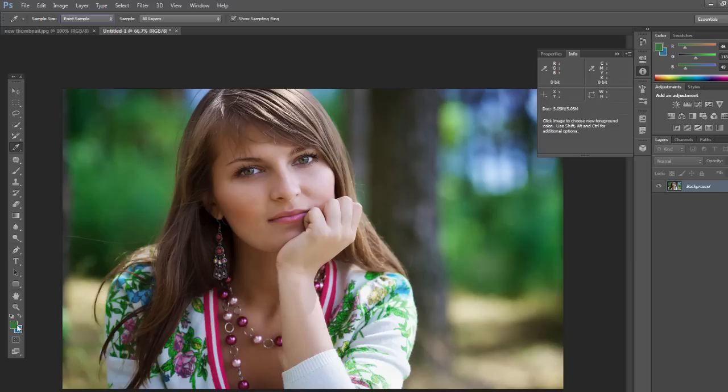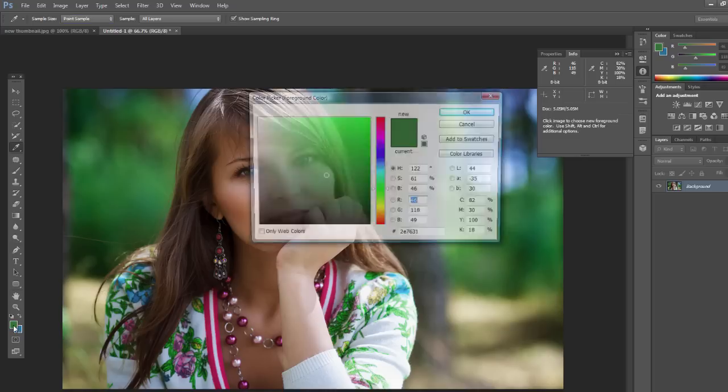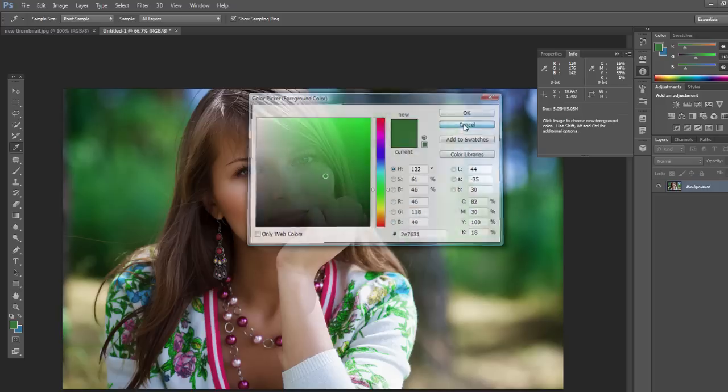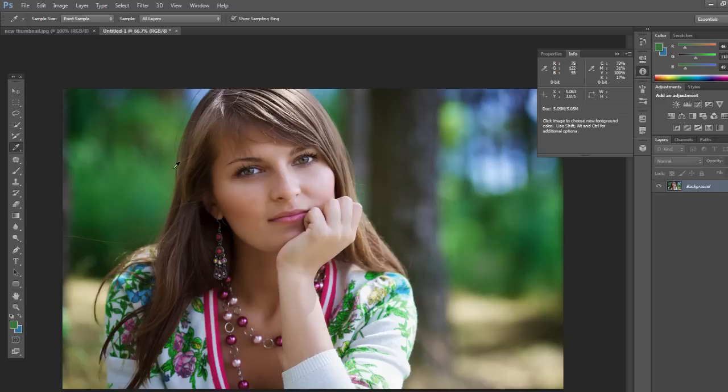And of course you can click on any of these and you can add it to a swatch if you want to use it later. Or you can write down the RGB levels, the red, green, blue, or the CMYK to use them in some kind of color scheme.